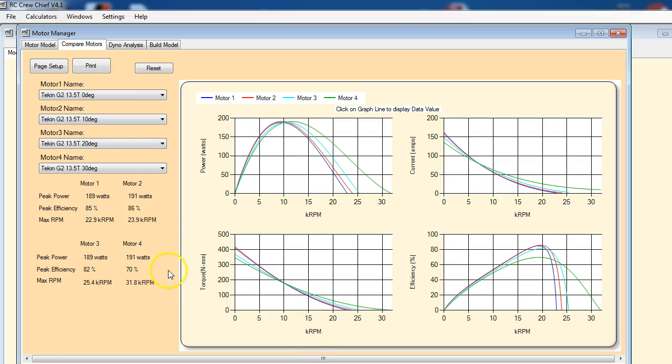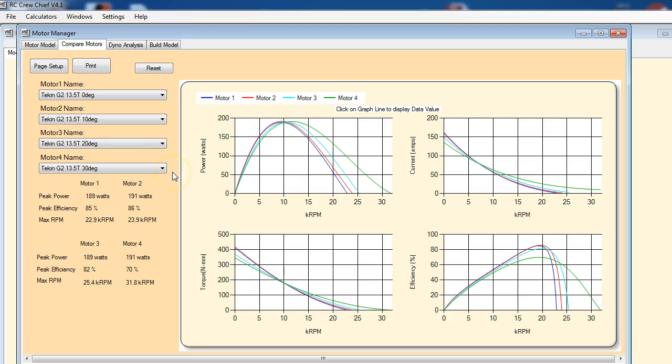So now you've got a family of motor models imported into the program and we can start doing things with them. In the next video we'll look at attaching these motor models to a car and do some looking at the acceleration versus time. That's it for now.